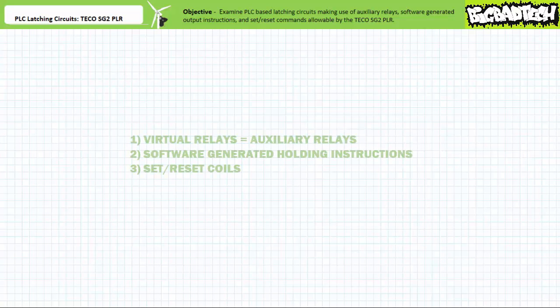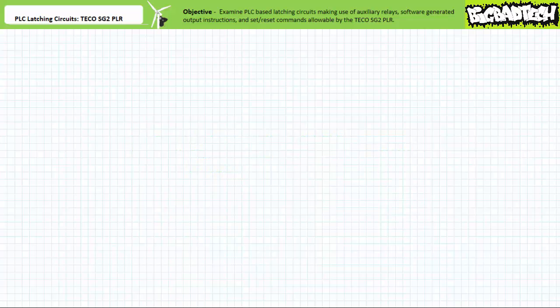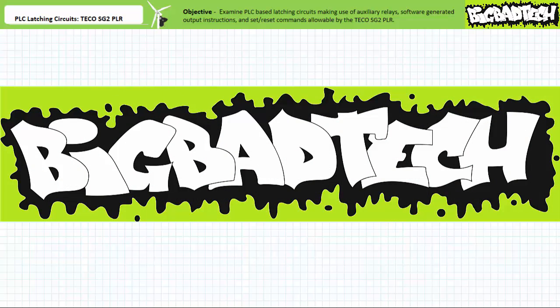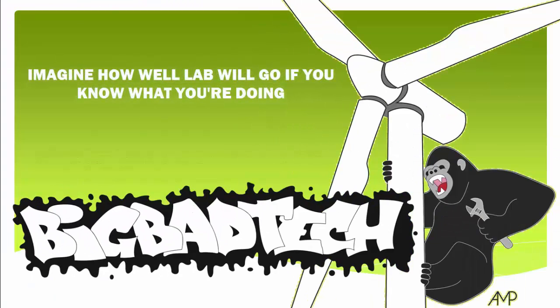That wraps up this brief demonstration of holding circuits made possible using auxiliary relays, software-generated output instructions, and set/reset coils offered by the TECO SG2 PLR and the TECO SG2 client programming software. While we didn't unveil any startling new revelations, we did gain exposure to how one particular manufacturer implements these techniques and got an opportunity to practice programming and simulation, as well as observe the behavior of a latching program in operation. Remember to review these concepts as often as you need. Thank you very much for your attention and interest, and we'll see you again during the next lecture. Remember to tell your lab partner about this resource and check out the Big Bad Tech channel for additional resources and updates.